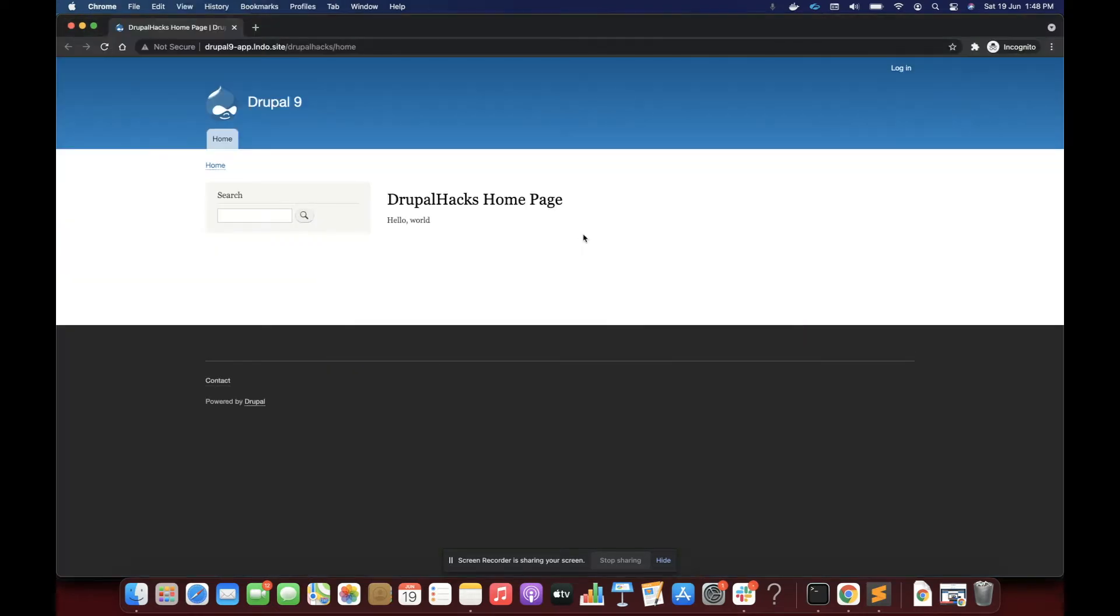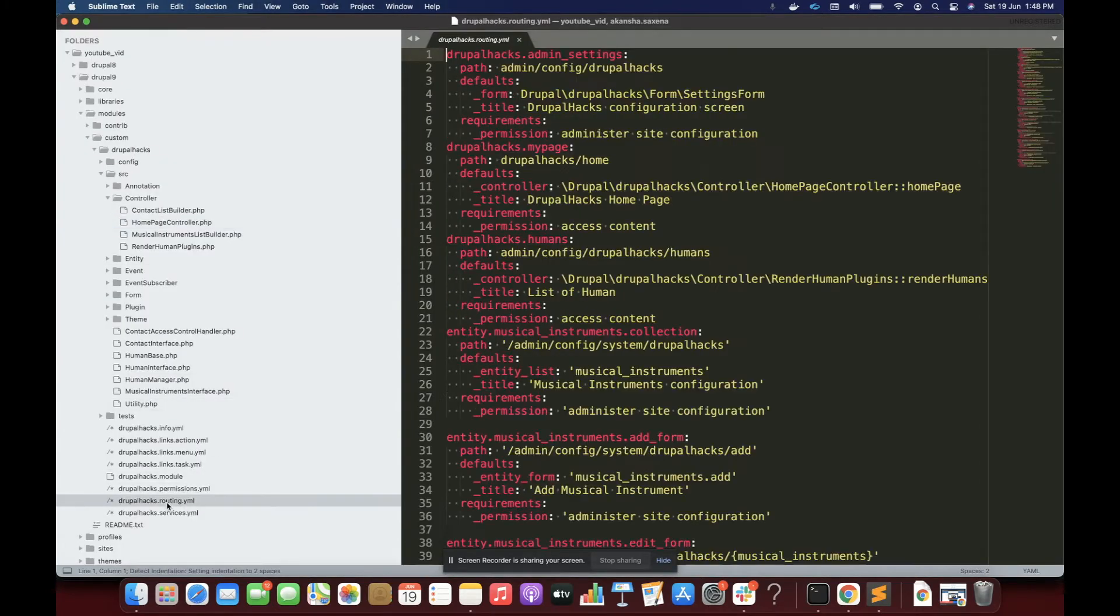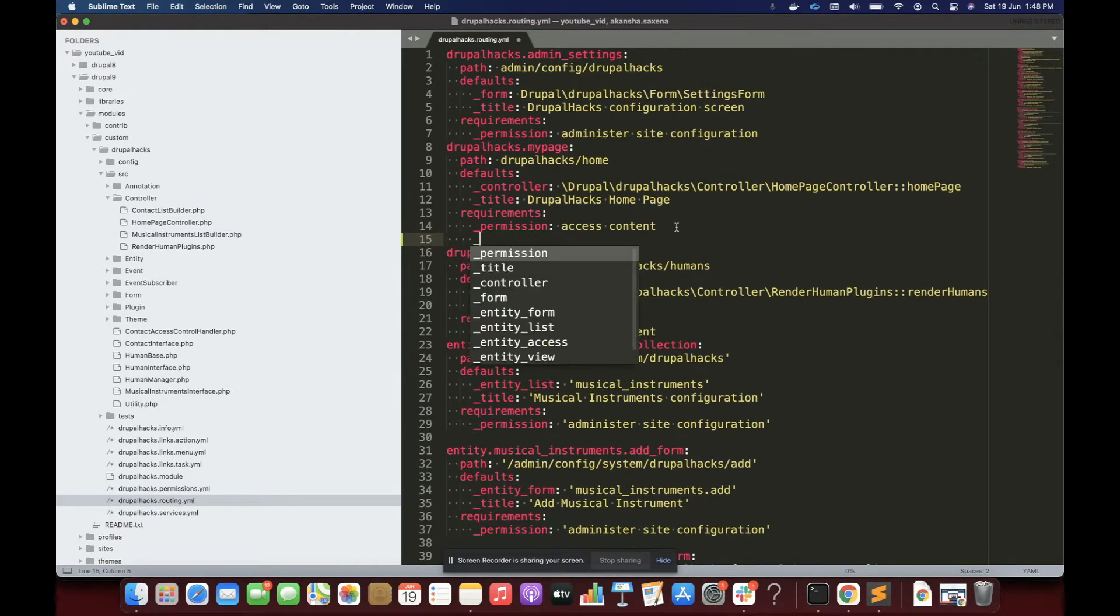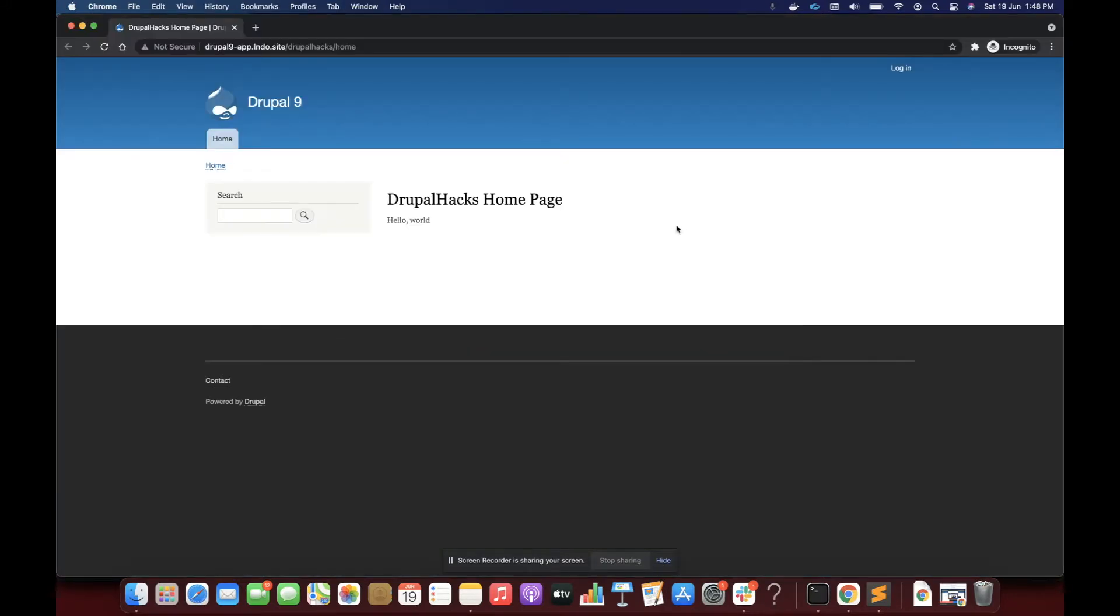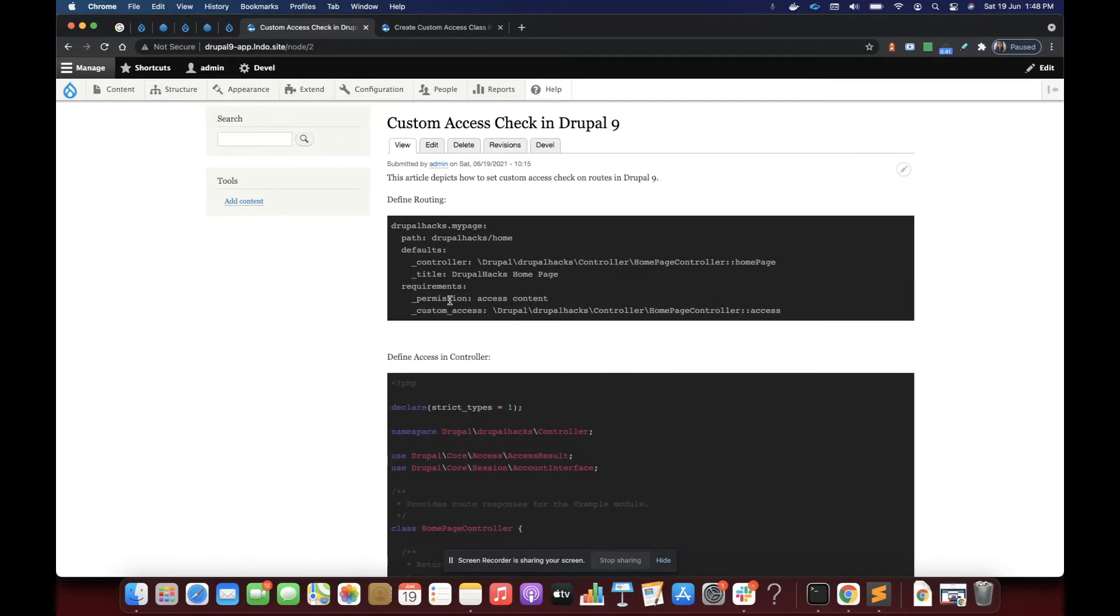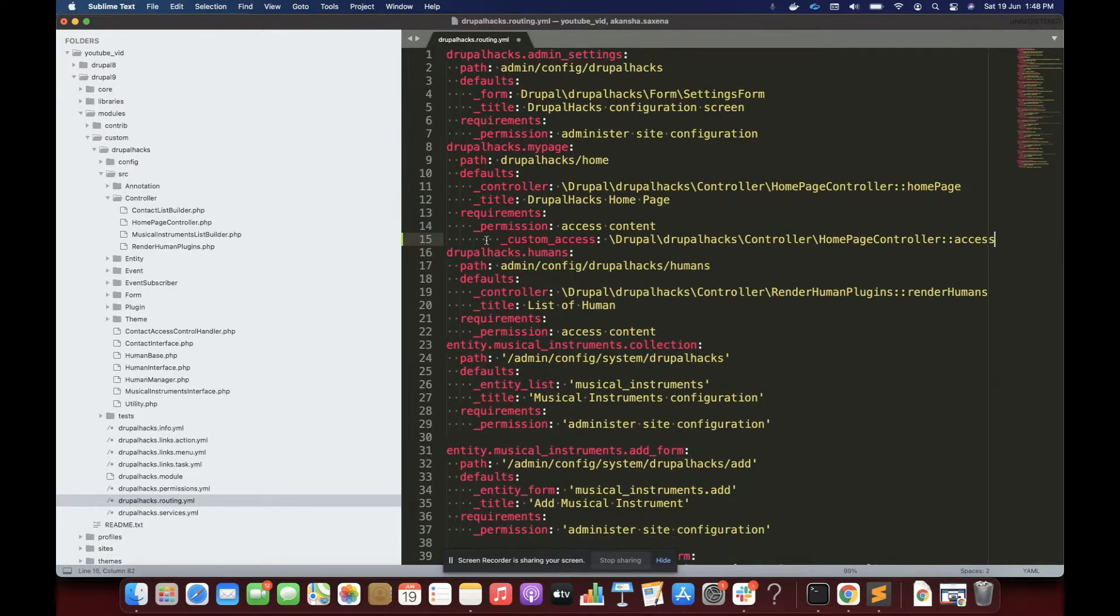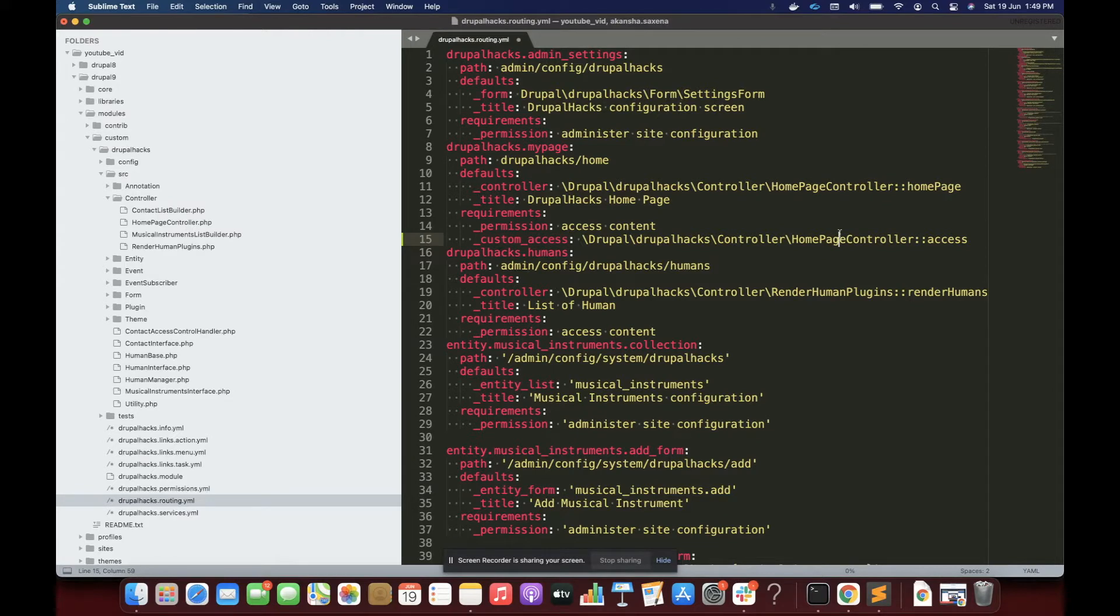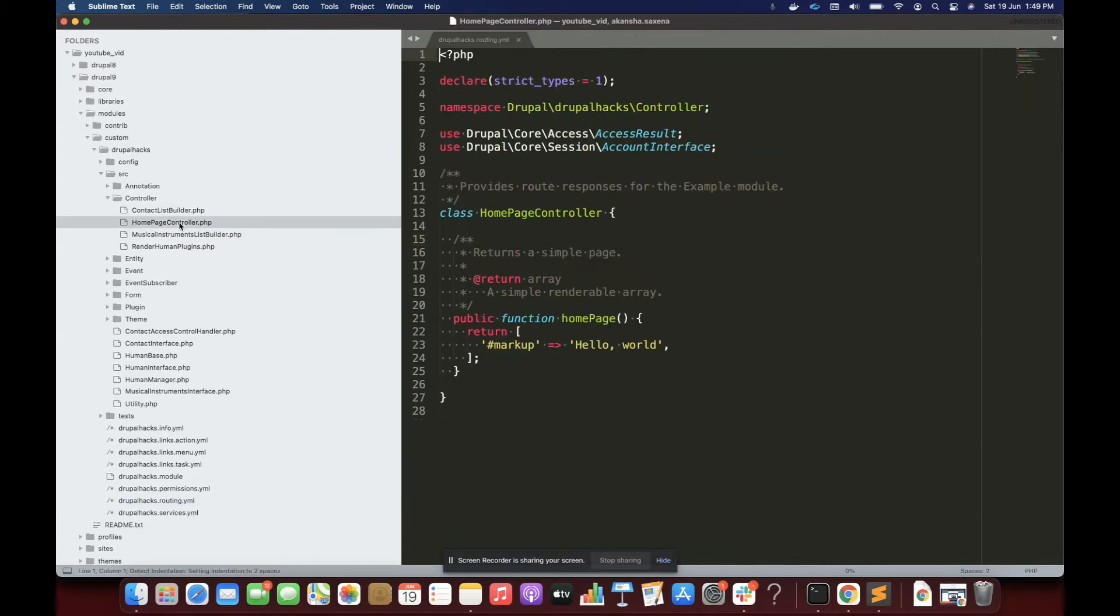So I'm going to apply access check on this. For that, we must simply provide access check through the property custom access here. So under the requirement section of your route, you can specify the custom access class and the method you have to call to handle the access. So I'm going to call the method inside the same controller class, home page controller. I'll save it and inside the home page controller, I am going to now write that access method.